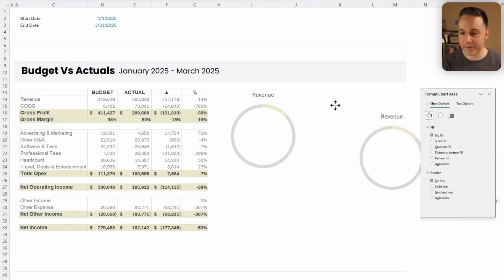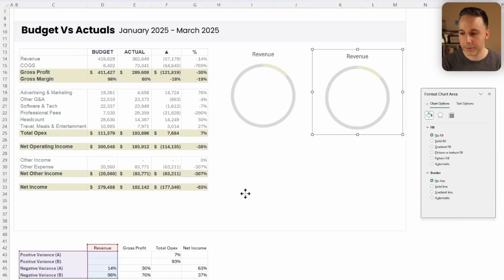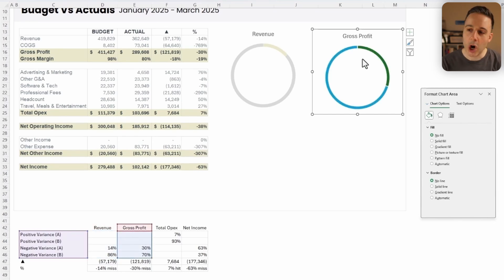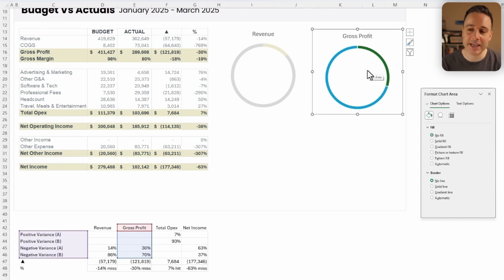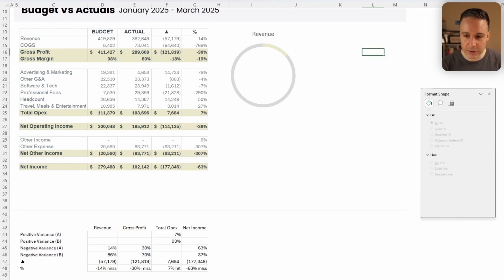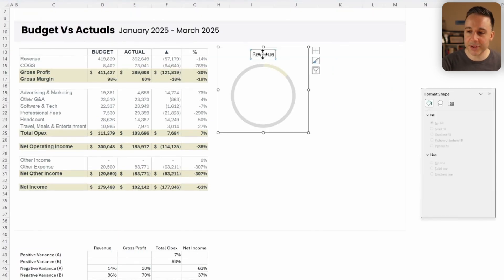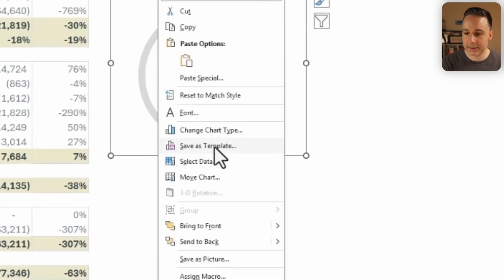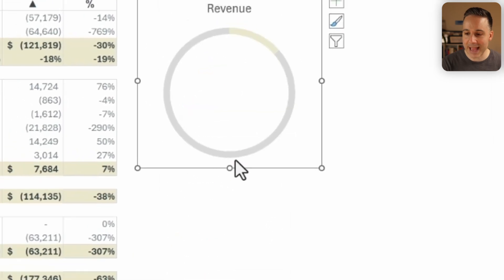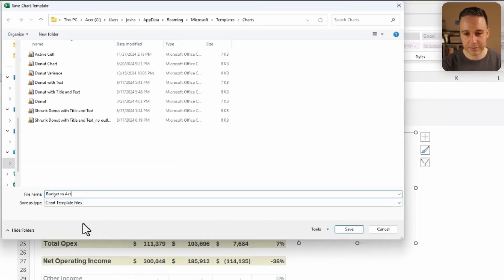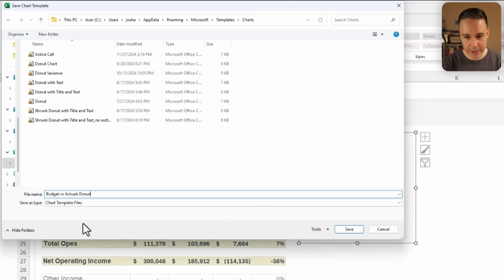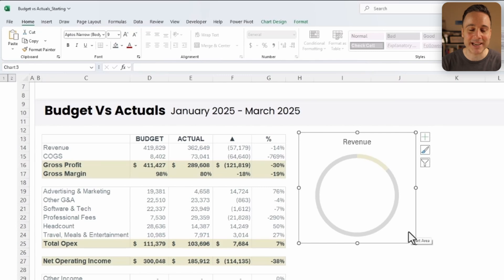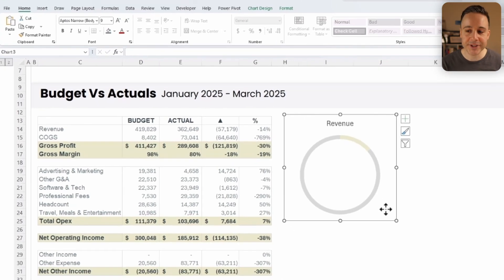If I then copy this information and I drag it to the right for now my gross profit, look at what happens when I do that. All of the styling, all of the hard work that I did, just got erased, which is really frustrating. But thankfully there's a way that you can solve for that. So I'm just gonna go ahead and delete this over here. And before I copy this over, I'm gonna right click the data and I'm gonna click save as template. And I'll call this budget versus actuals donut. And I'll save. So what's really neat is that Excel is now gonna retain the actual styling of this donut whenever I copy and paste it.